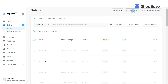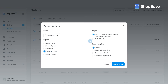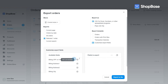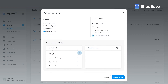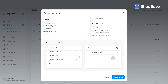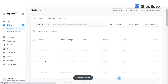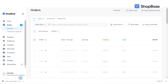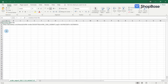To export orders with print files, select the orders then click Export Orders. You can choose the template Orders with Print Files, or click Customize Export Fields to choose which information you want to export from available fields. Make sure to select the Line Item Print File field to export print files of your selected orders.